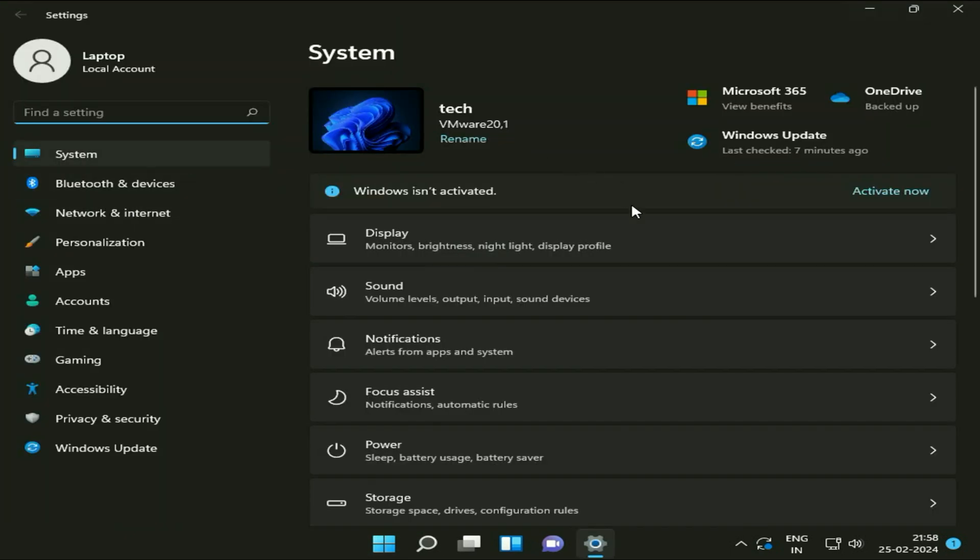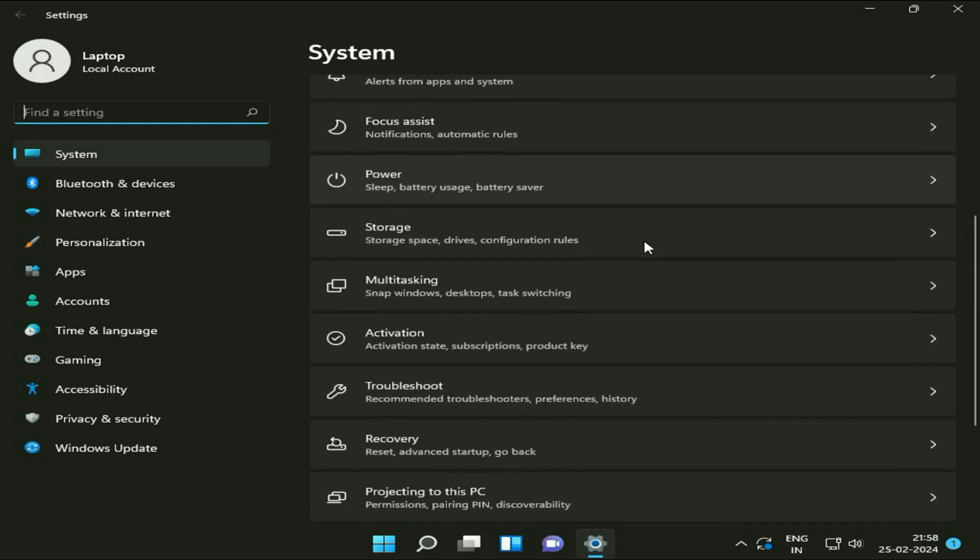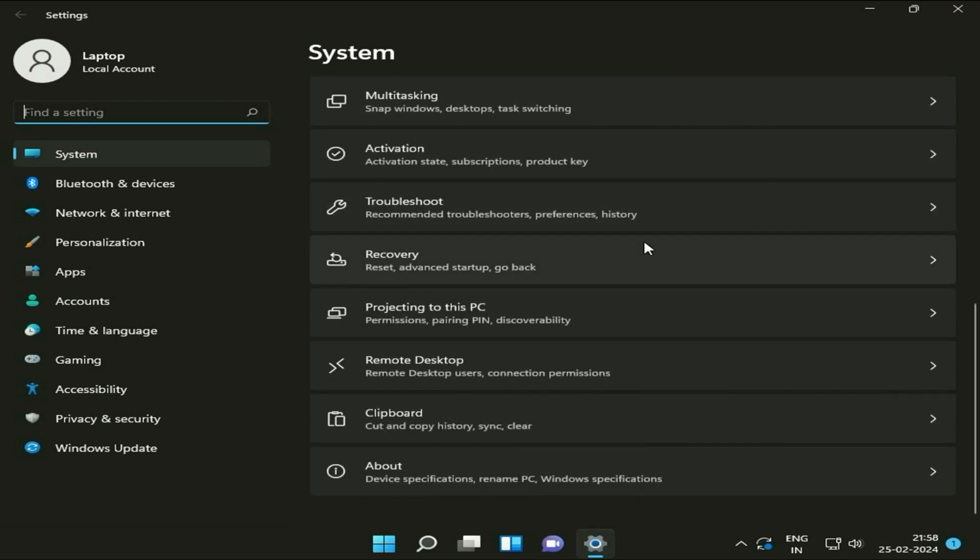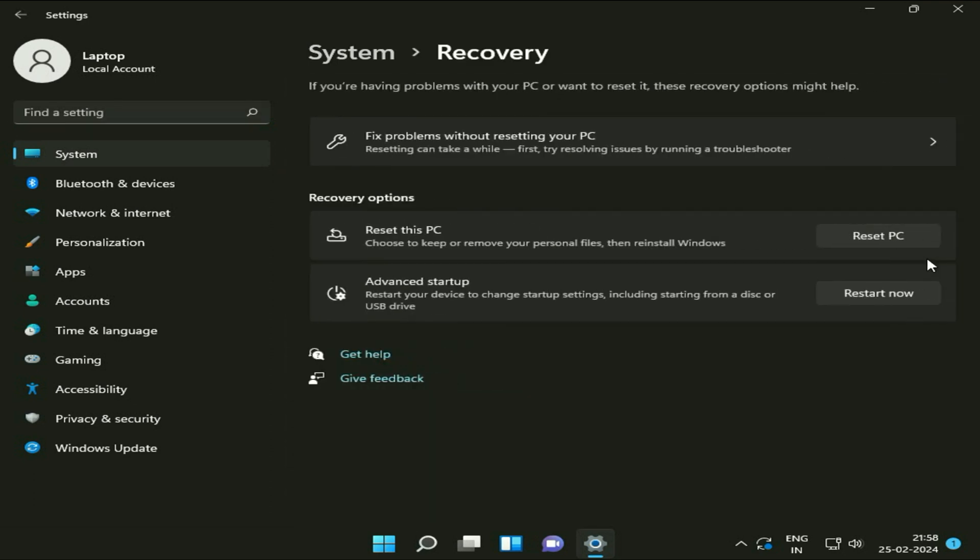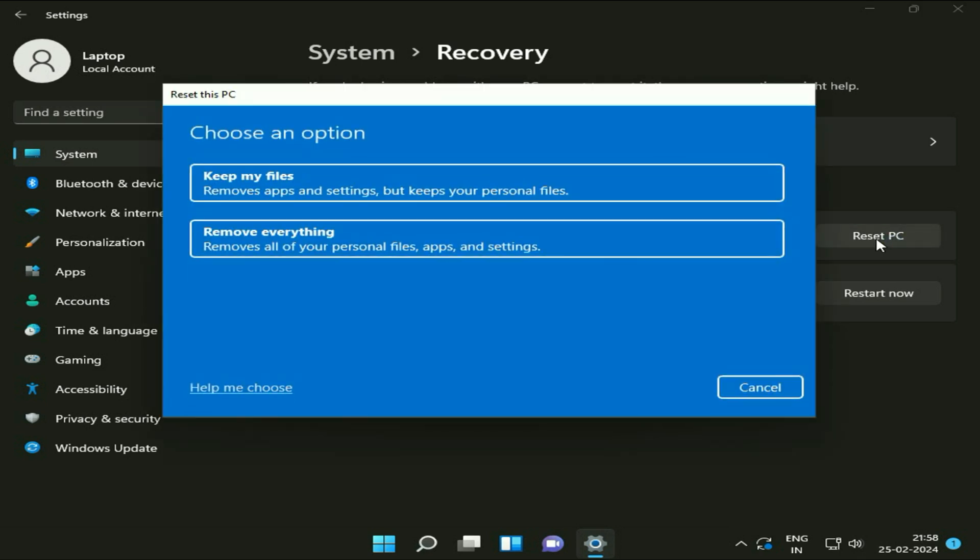Now on the right side scroll down and here you will see the option Recovery, click on it. Now here you will see the option in Recovery options, Reset this PC. Click on Reset PC option and now you will see this kind of blue window.